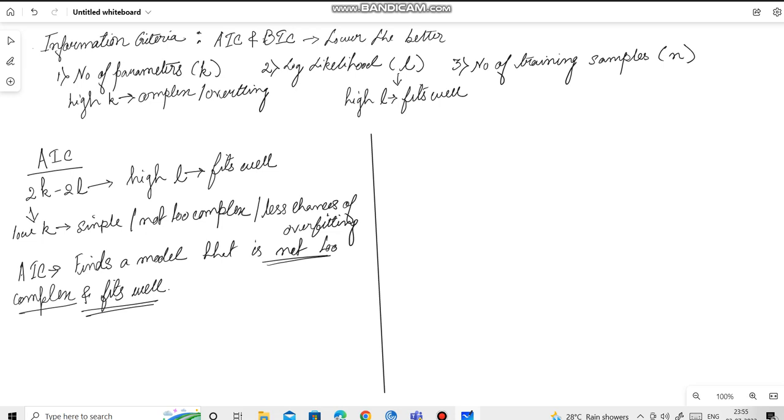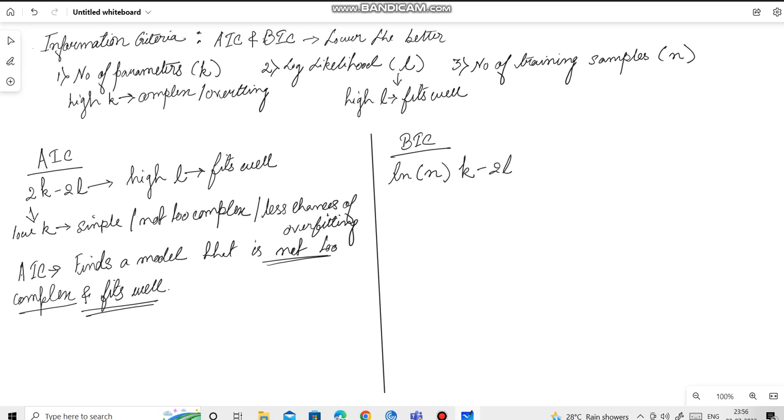Now, let us look into BIC. The formula of BIC is somewhat similar to AIC with a slight change. That is natural log of n into k minus 2L.